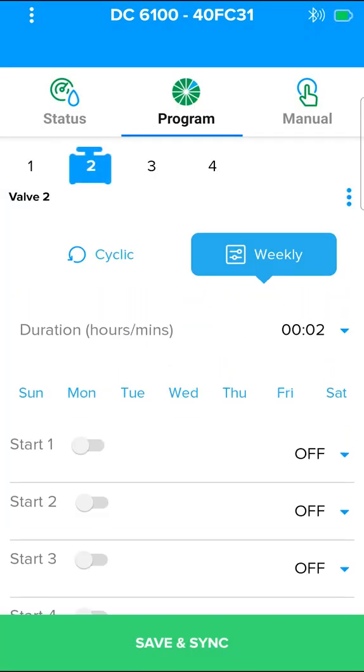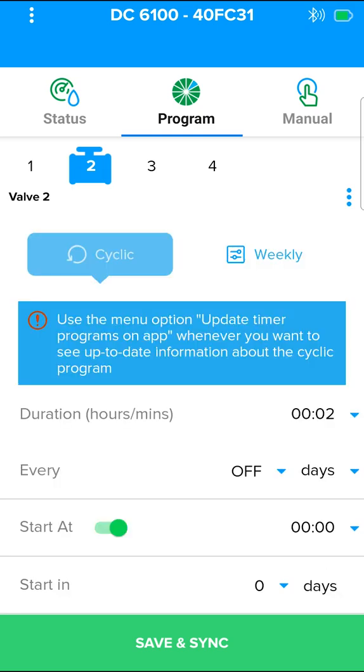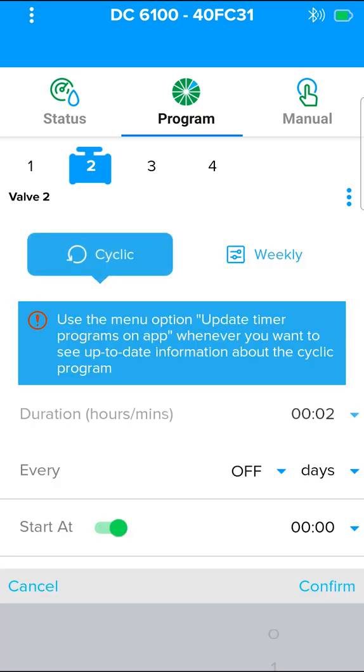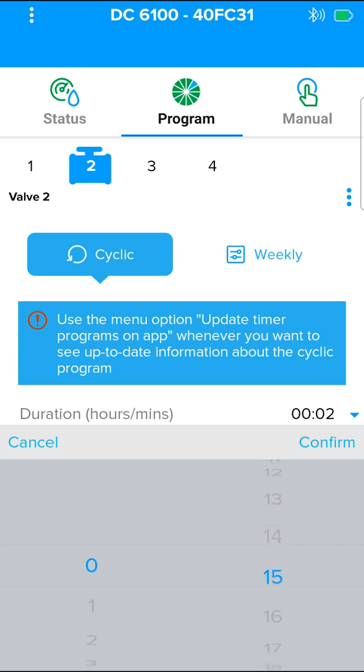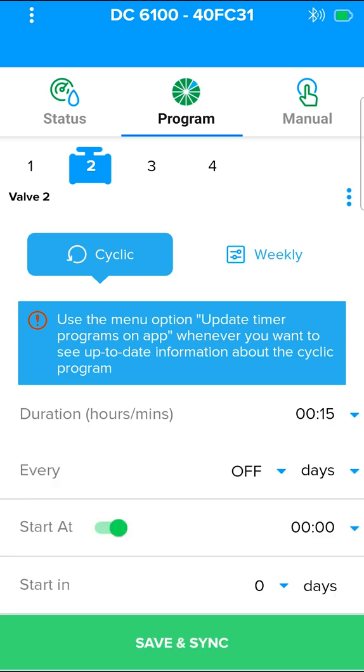In valve 2, define cyclical program. Press valve 2. Press the cyclic button. Enter the duration of irrigation. Every is the frequency of irrigation.